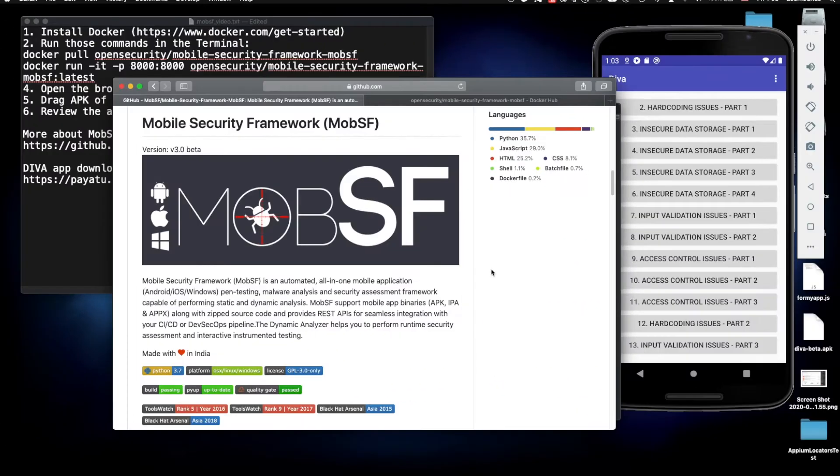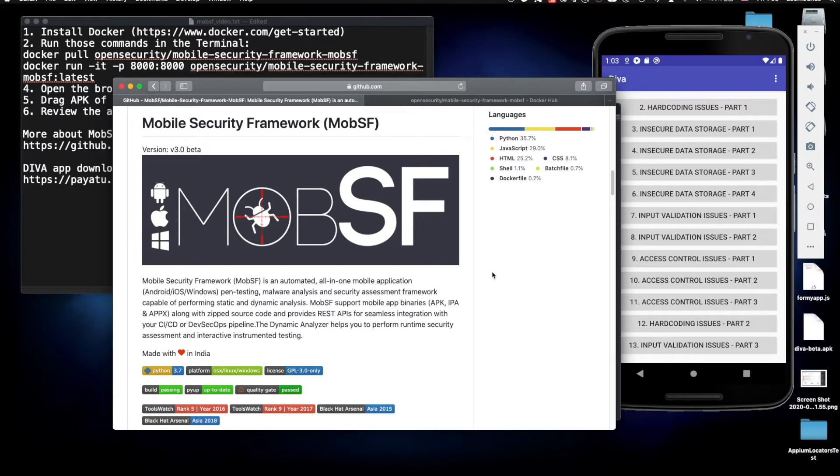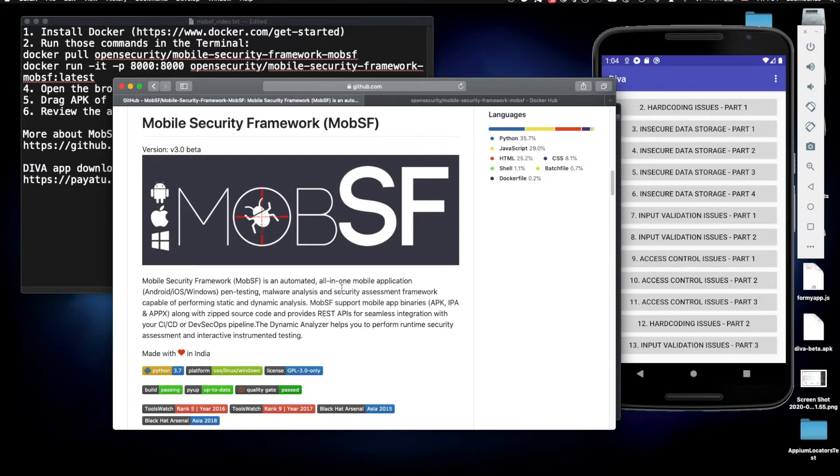Hey guys and welcome to a new episode of Nomadic Dmitry channel. Today we're going to talk about penetration testing and discuss the framework called MobSF. This is the GitHub page of this project and you can learn more about it right here. But today we're just going to go through it very fast and discuss how it works.